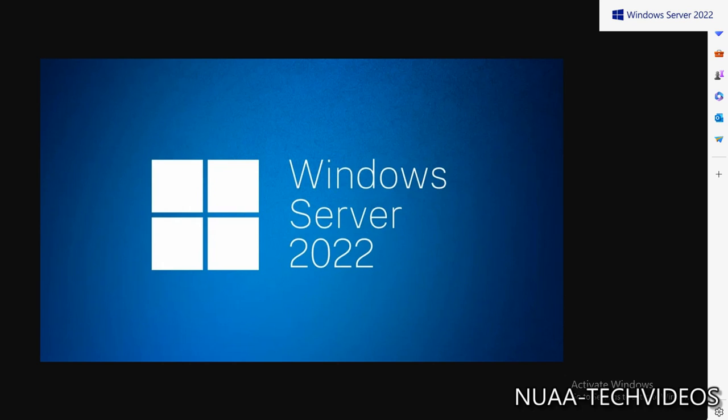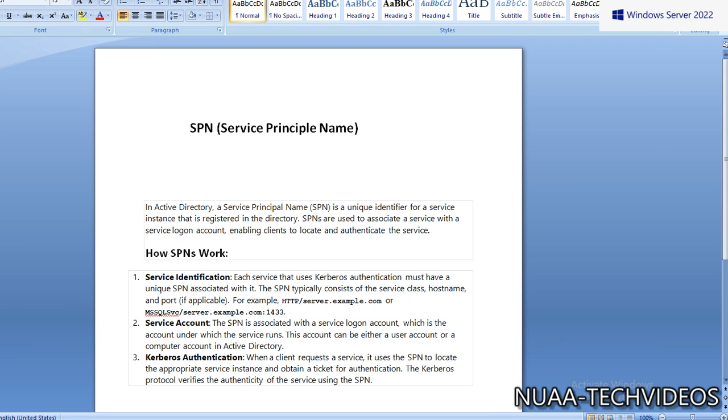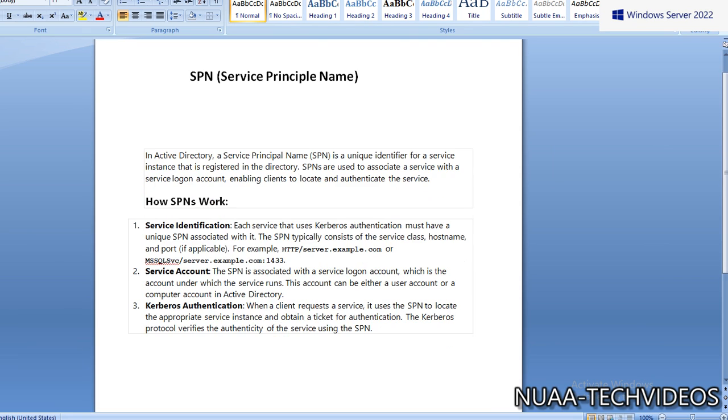Let's understand what are the SPNs in Active Directory, how we can add them, and how they can benefit administrators in day-to-day operations. Before we move, let's understand what is SPN, Service Principal Name.